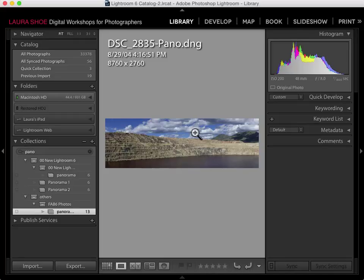Photo Merge will stitch RAW files and JPEGs as well as TIFFs and PSDs. One thing I love about this feature, however, is that because it works with RAW data, if your source files are RAW files, your panorama file will be just as much of a RAW file with all of the editing advantages of RAW files. This sets Lightroom's Photo Merge feature apart from those of Photoshop, Photomatix, and others.